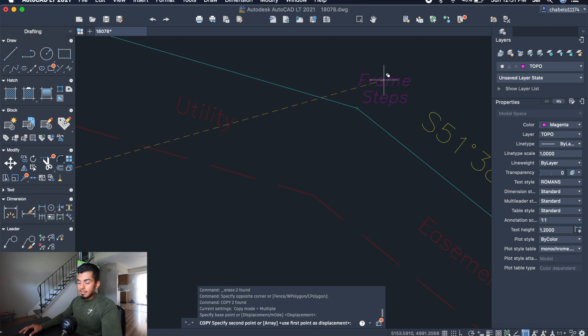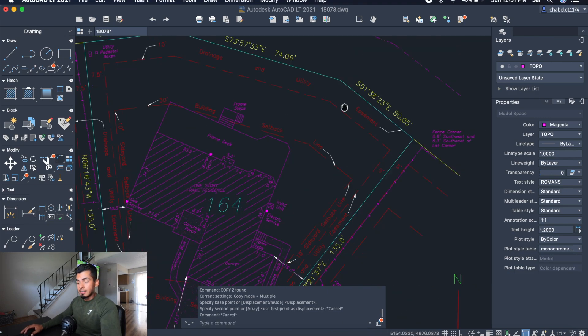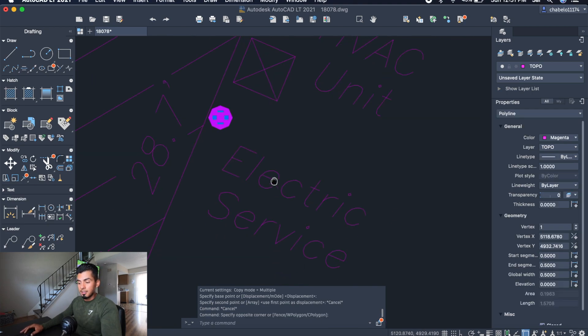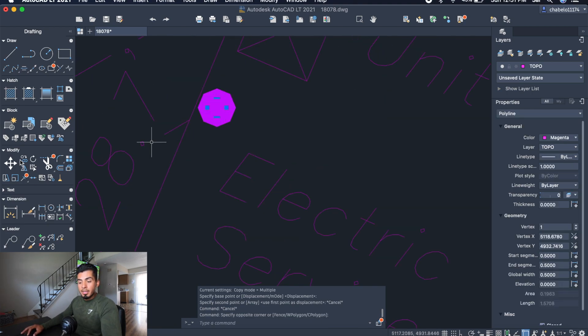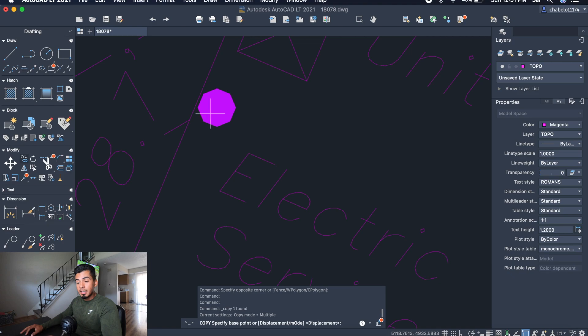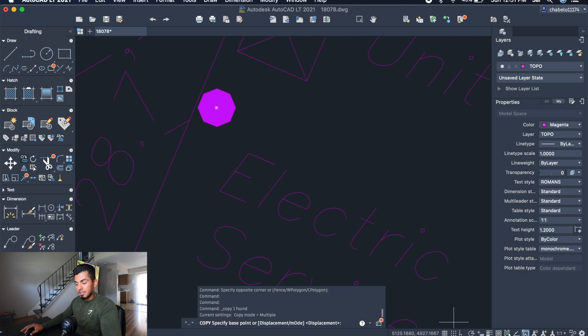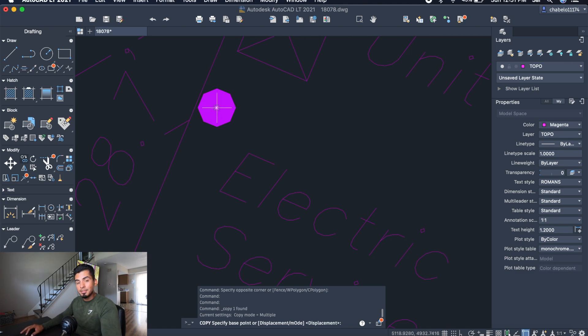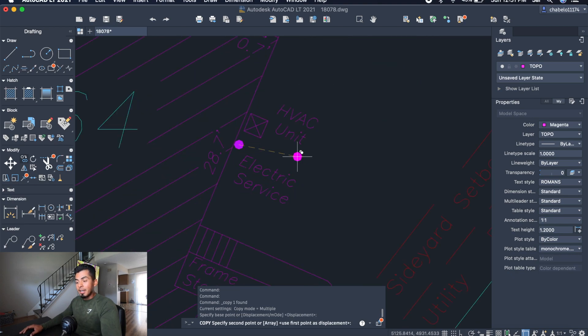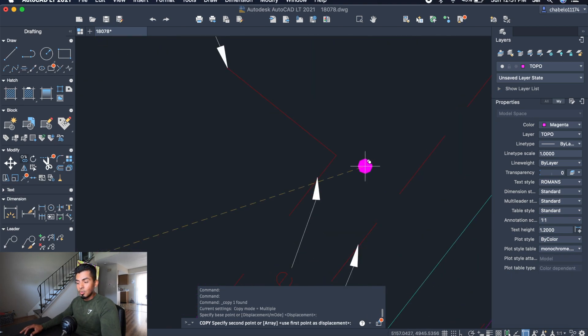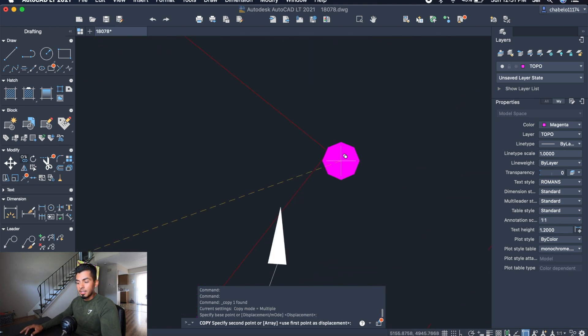Let's say that you have an object that has a certain center point like this electric service here. Let's say I want to copy it from the center, the exact center of that object. What I can do is make sure that you have the object snap turned on, and you can hover over to the center until it snaps to the center of it. And you can actually copy it and paste it to anywhere with the object snap.